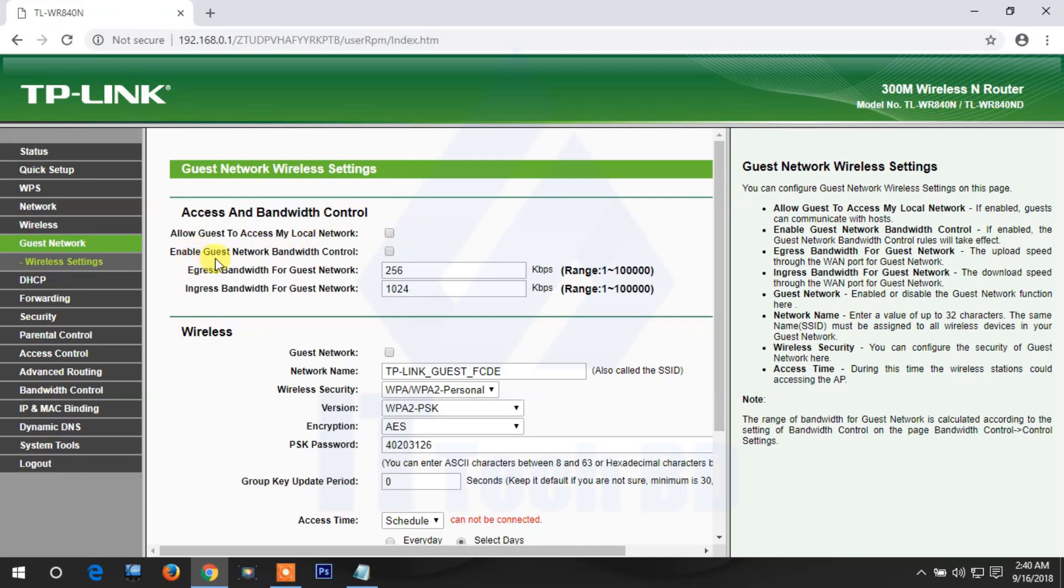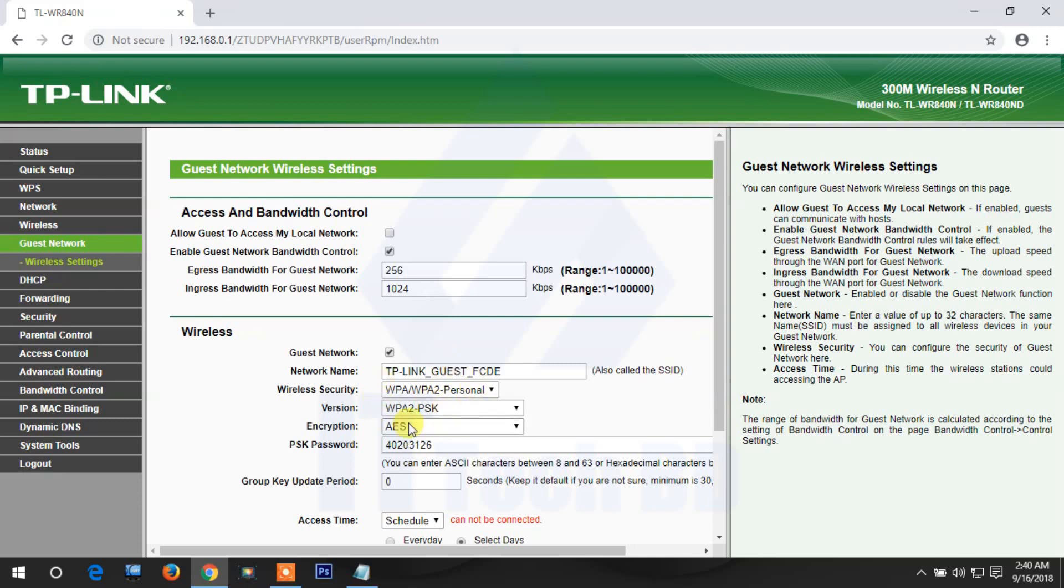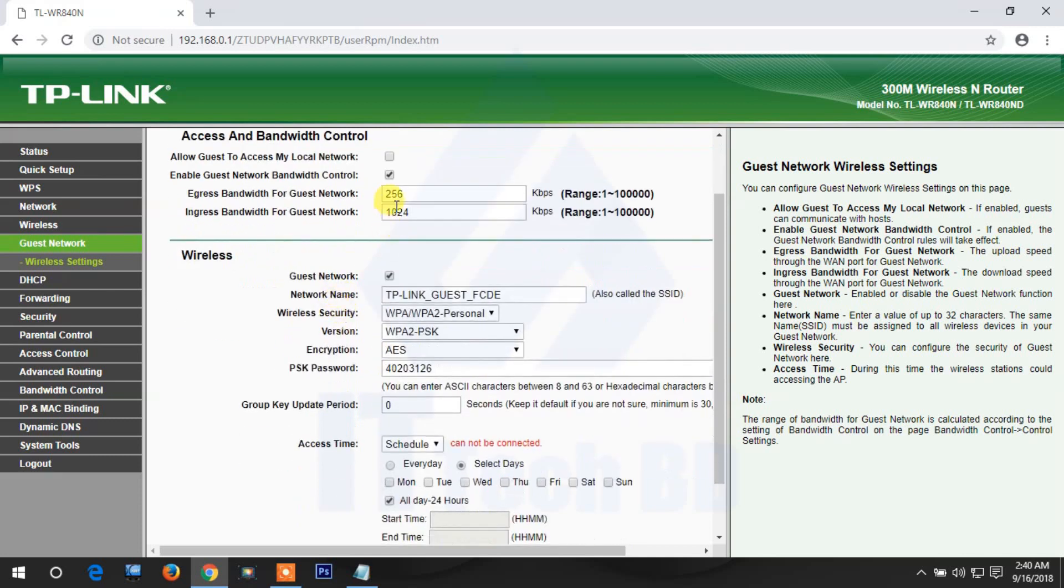For guest network bandwidth control, click to enable this option. Then you can control the bandwidth that the guest network can access. This is important.